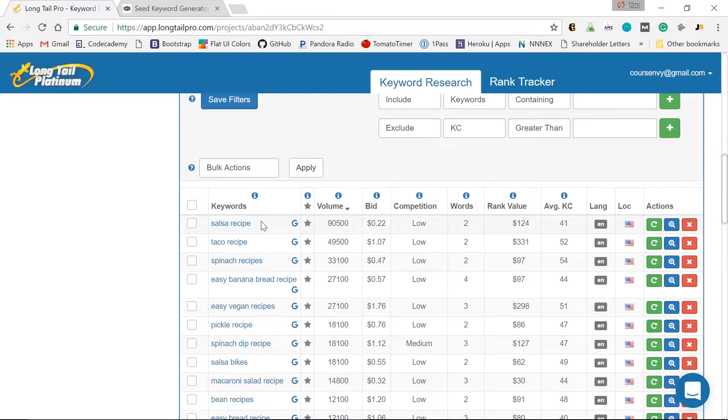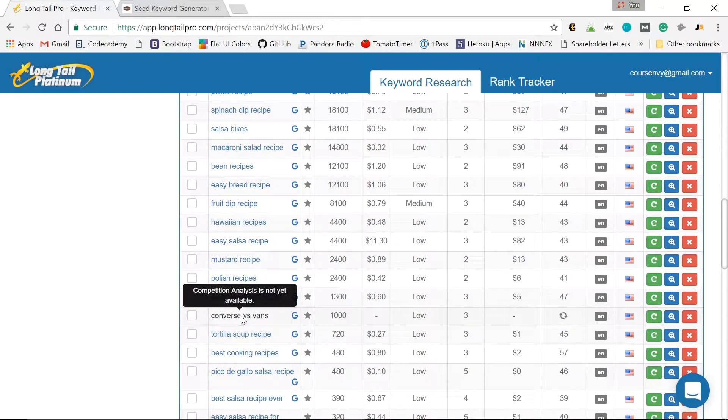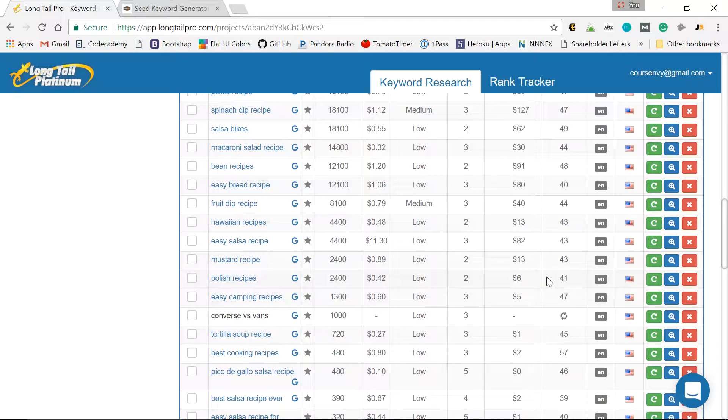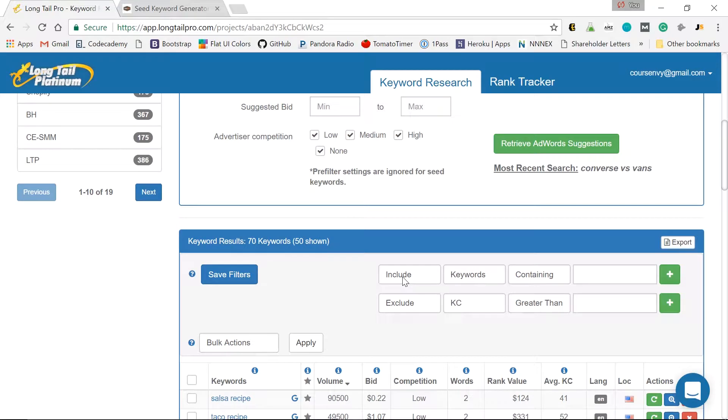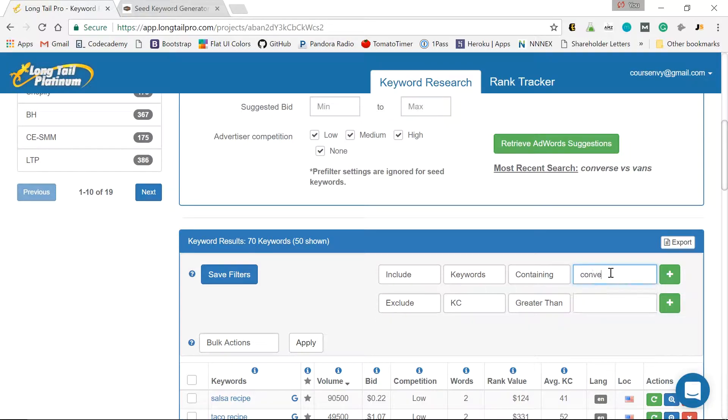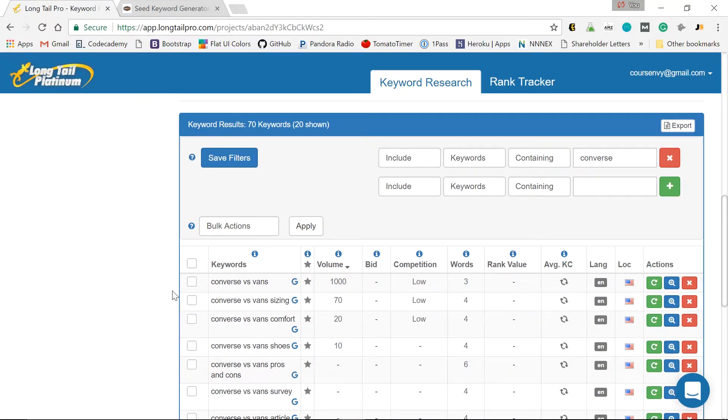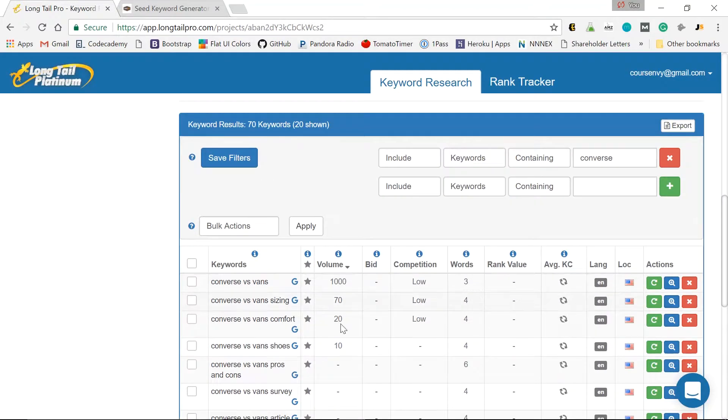So let's look at that Converse versus Vans keyword. There we go. Pretty good. 1,000 searches a month. So that KC is still loading. So one way to remove all this salsa recipe stuff. Let's go up to here. Include keywords containing Converse. That's the shoe I'm looking to buy. And I'm comparing it to other things. Right? So we just click add. Now let's come back down. Here's our smaller list. Good, good.